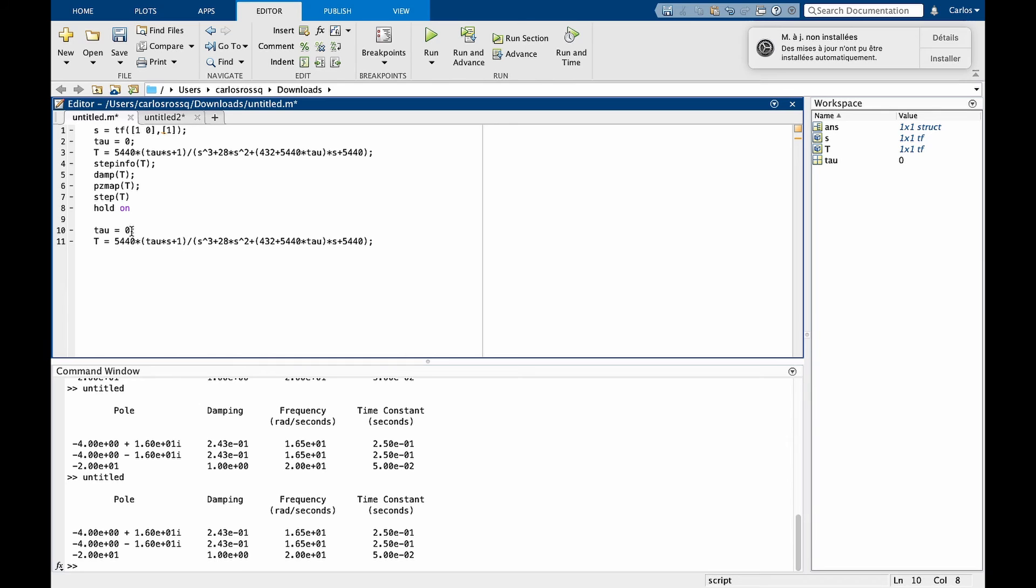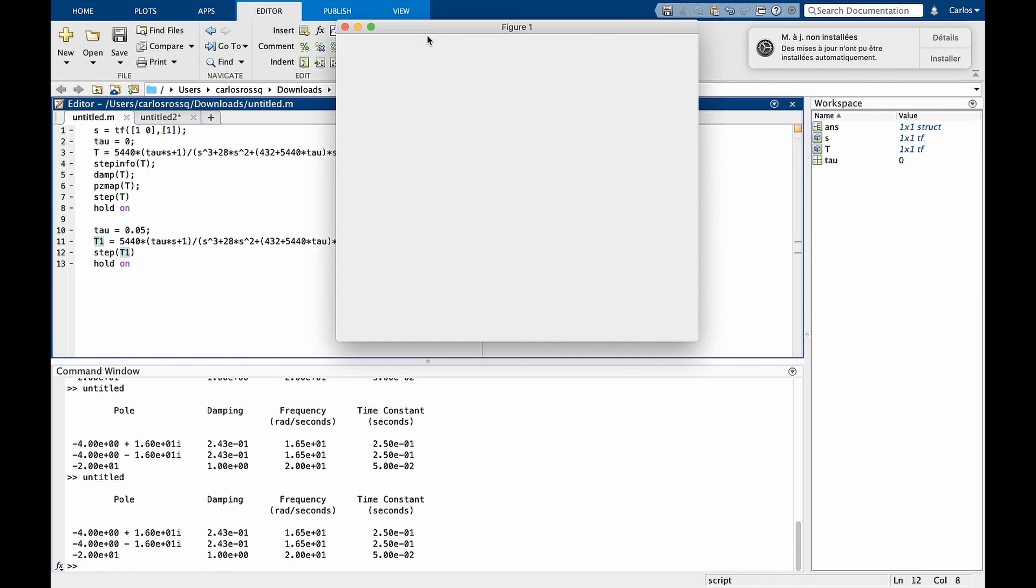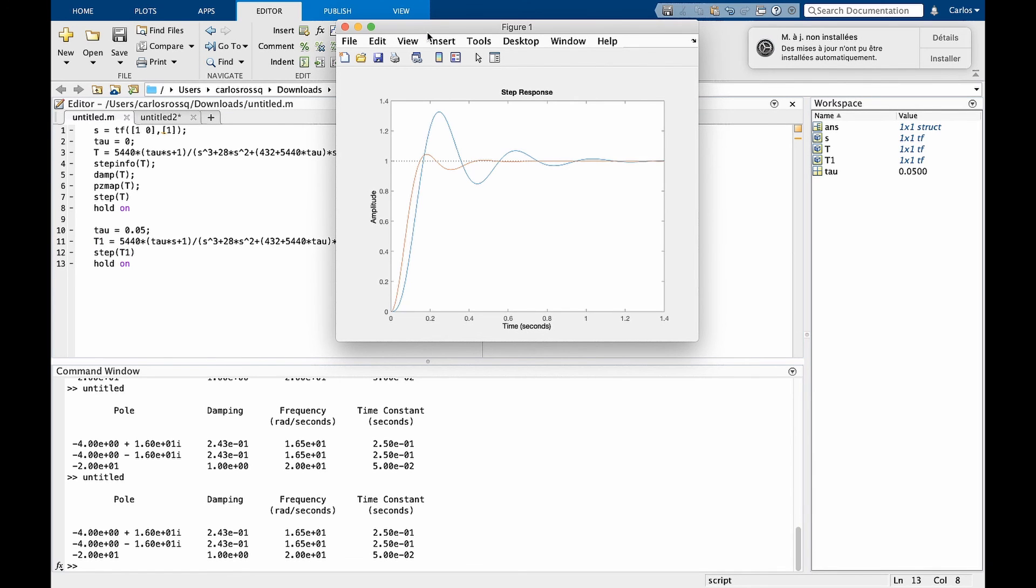So tau here is 0.05, and let's call our second function here t1. And you have to run this again to update the value of tau. Now we can do step and hold on for t1 and run the code. You see now that I have the additional red line, the overshoot and the oscillations now are decreasing as we are increasing tau.